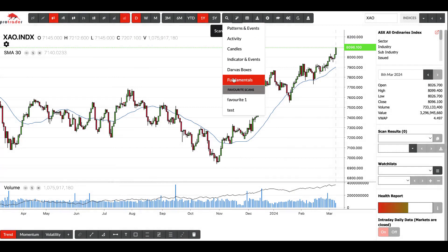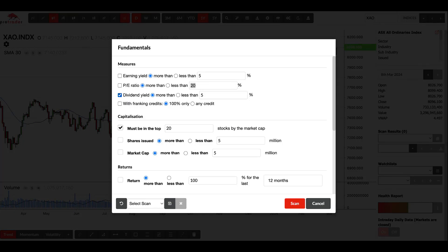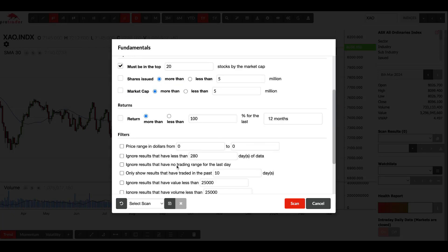Another one that I do like to use all the time is fundamentals. And I like to give it in, so I usually click on dividends and say more than five percent, and if I want with a franking credit, say with 100% franking credit. And then usually leave everything blank. You can either put filters in, but I usually sometimes like to leave that blank and get up quite a few stocks that are paying a dividend, just go through them and see what there is.